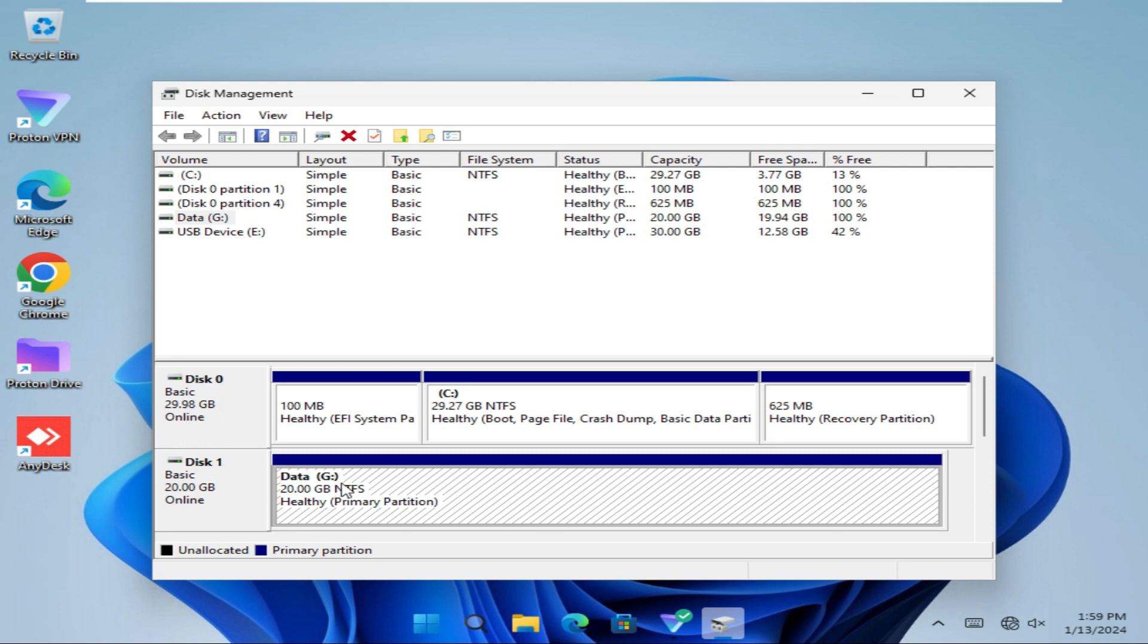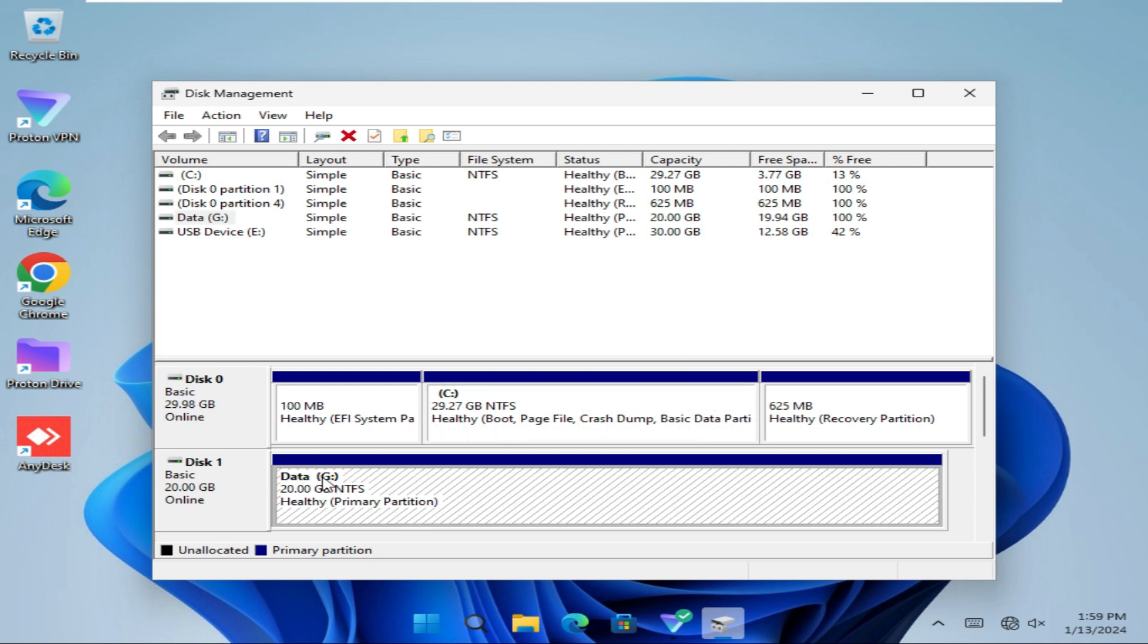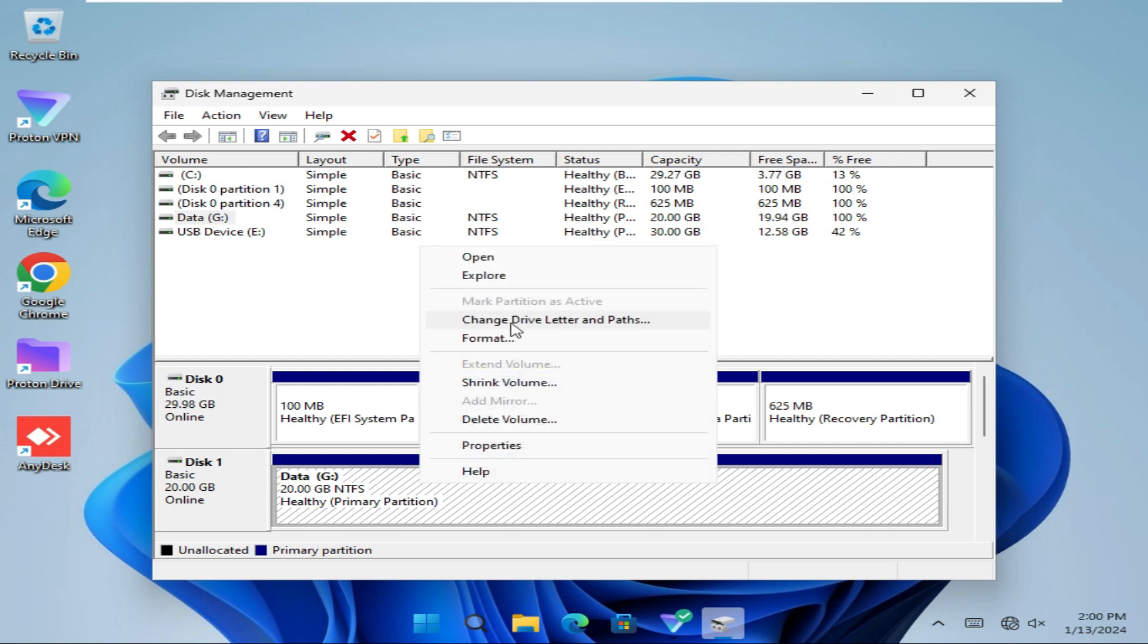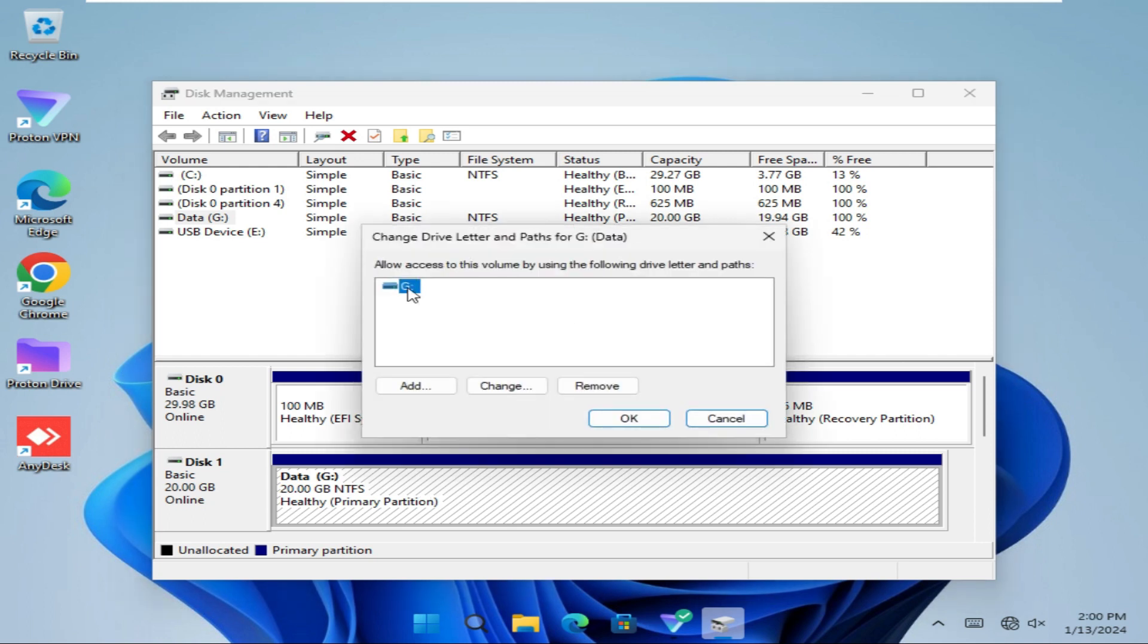Right-click on your drive, click on Change Drive Letter and Paths. G drive is selected right now. Now click on the Add icon here.